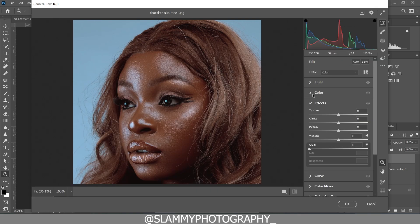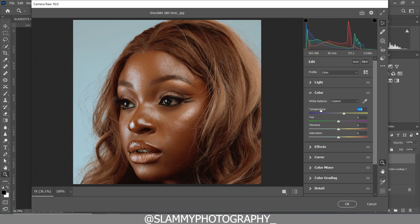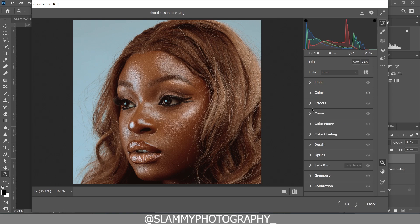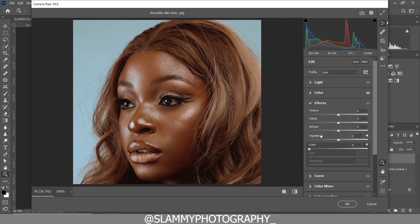In the Camera Raw filter, go to the Color section and increase the temperature to a reasonable amount, then slightly increase the vibrance. Next, go to the Effects tab and increase the grain and the grain size. We are also going to increase the roughness of the grain, then fine-tune the grain value while looking at the skin.